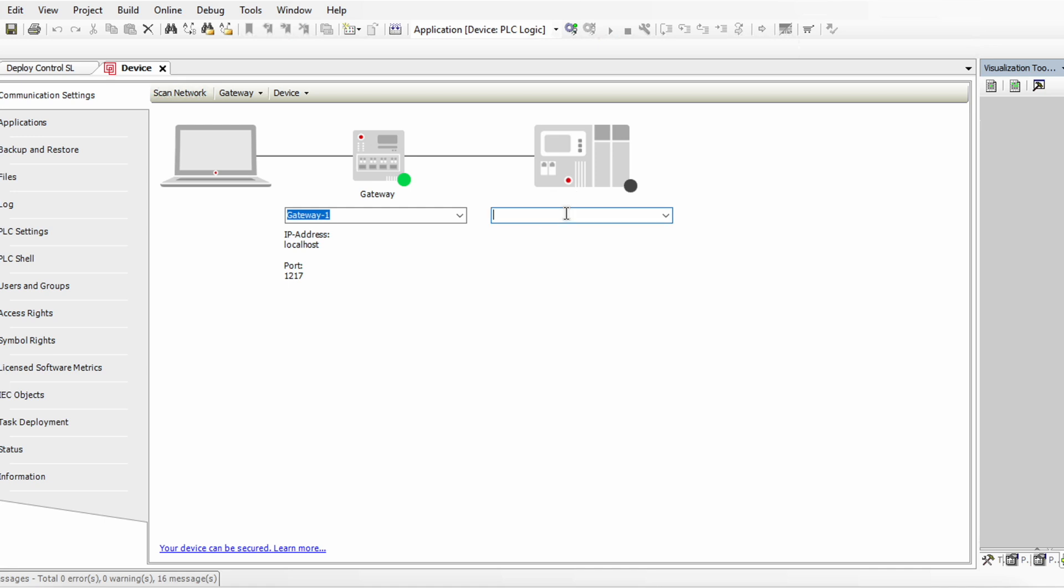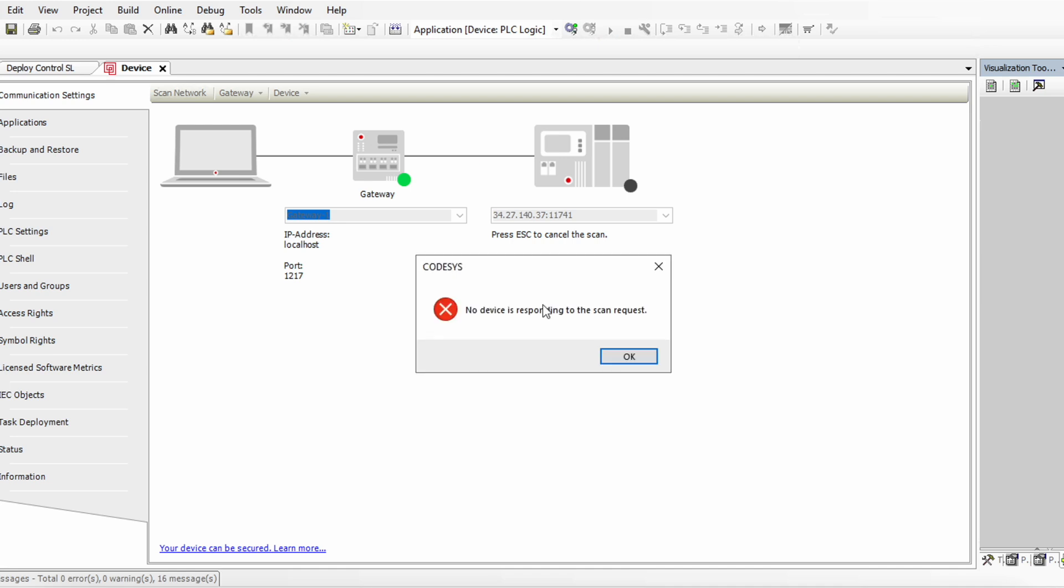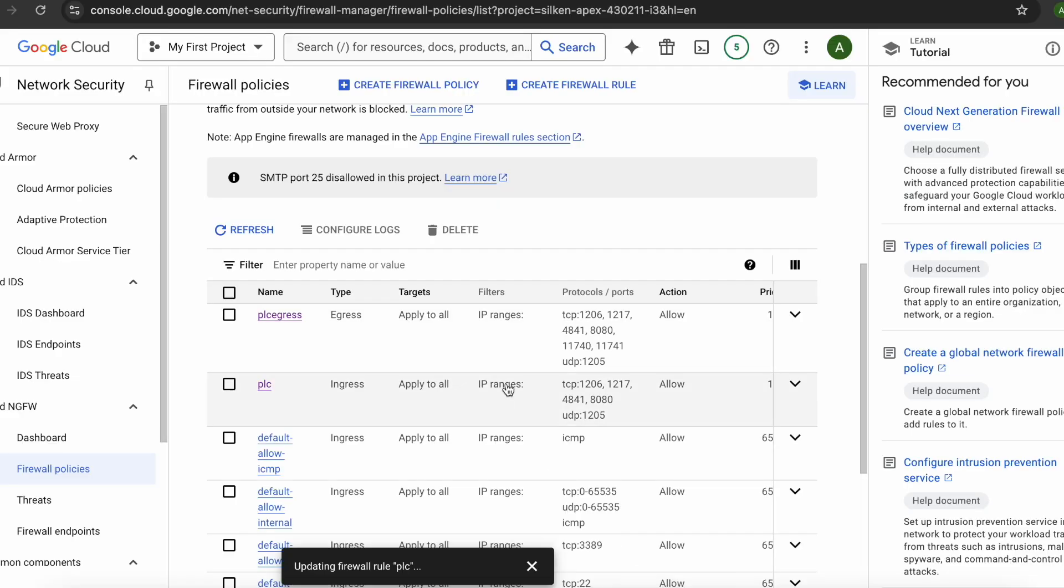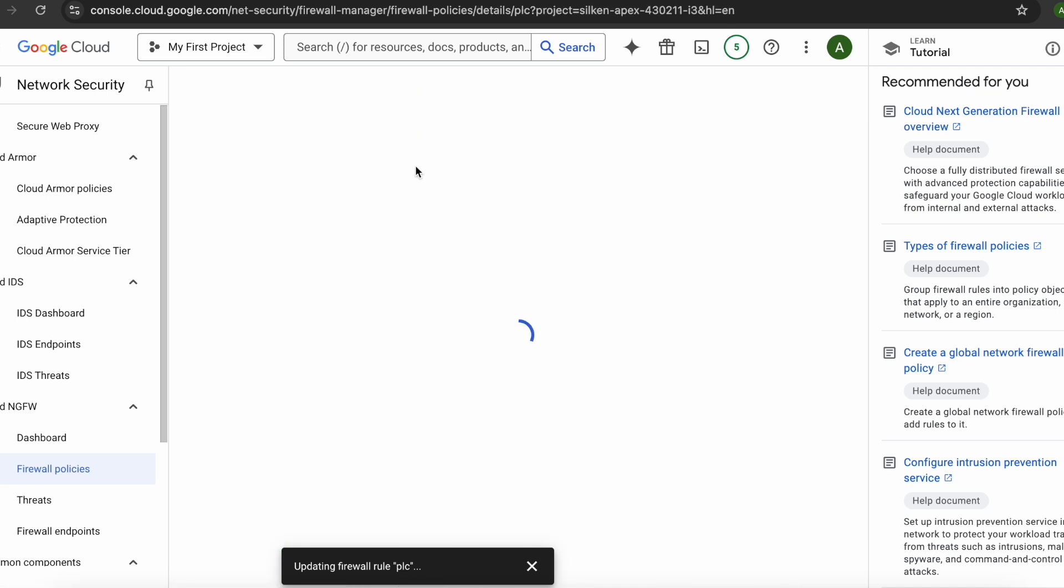Now if you see here we need to provide the IP of the virtual machine, whatever IP you have got, colon and then the port number. Port number which is on the left hand side, 11741 through which we have mapped. Now if you see it is trying to connect but it will not connect right now. Why it didn't connect is because if we go to the firewall rule, this 11741 is not added into the PLC ingress.